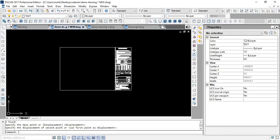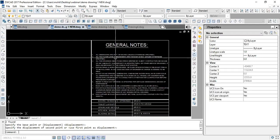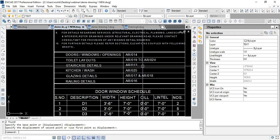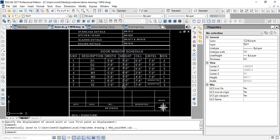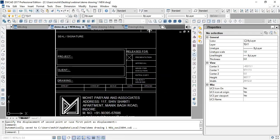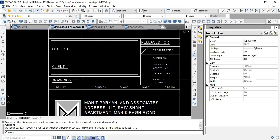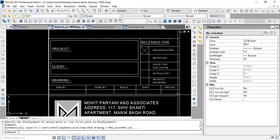In the title block, revision numbers, seal and signature are fixed, while variable items are left blank — project name, client name, drawing name, drawn by, checked by, scale, date, and drawing number. To add attributes, I'll initiate the attribute command using the short command 'ATT' (ATTDEF). There will be a pop-up window where you can specify the attribute name, and the prompt information — which is what is needed to be written there — is for your information only and will not be visible in the output.